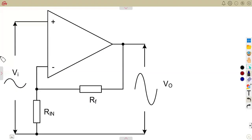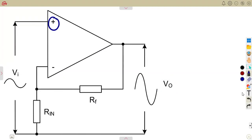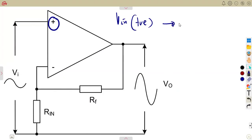For a non-inverting operational amplifier, the input voltage is connected to the positive terminal. This means the output voltage is also positive in reference to the input. So if the input voltage is positive, the output voltage is also positive, which opposes what we had on an inverting amplifier.